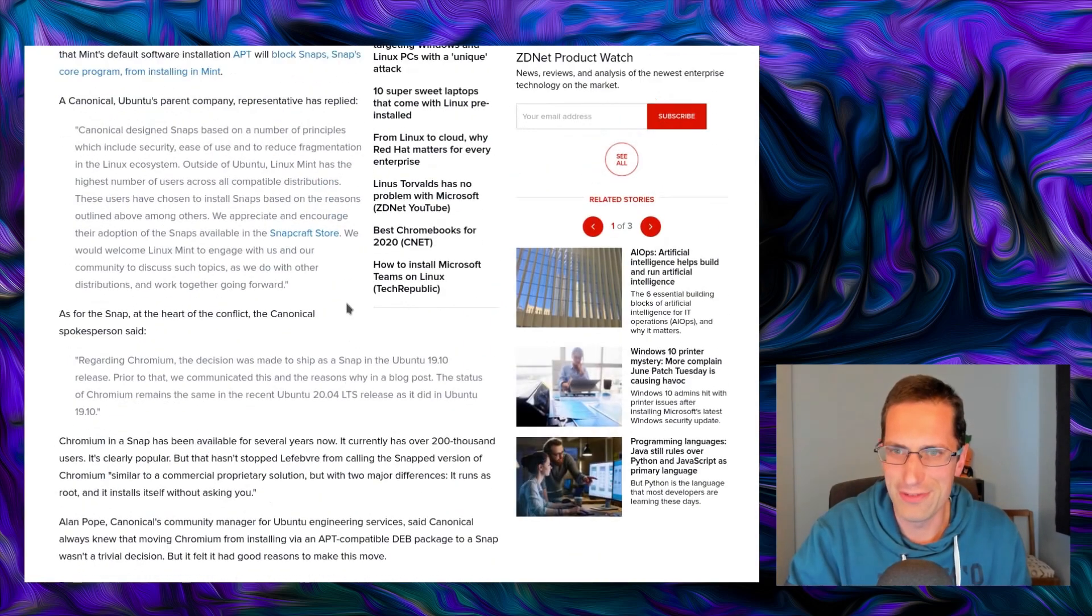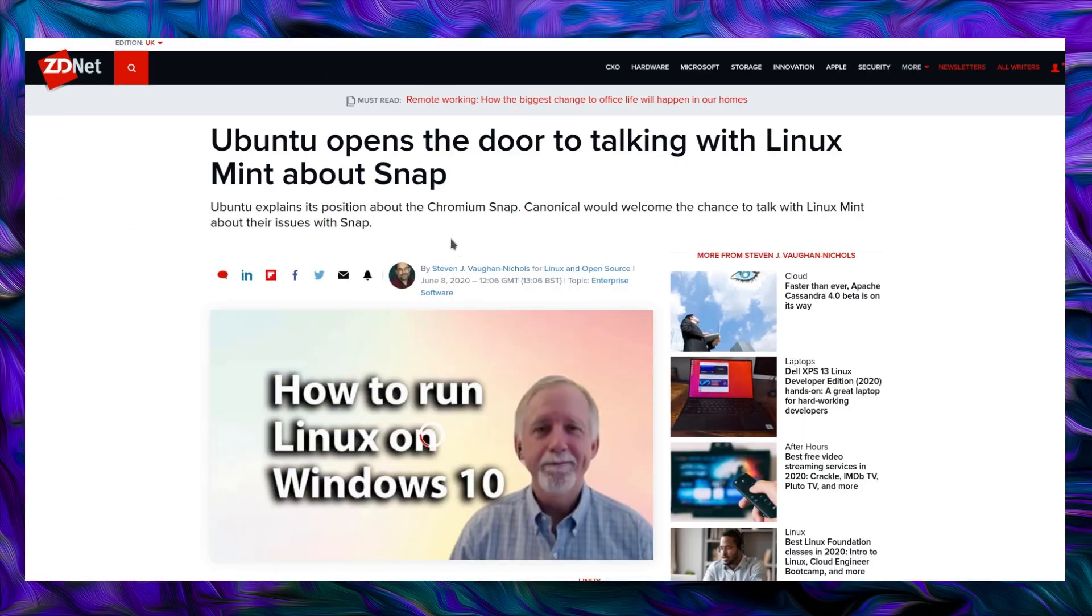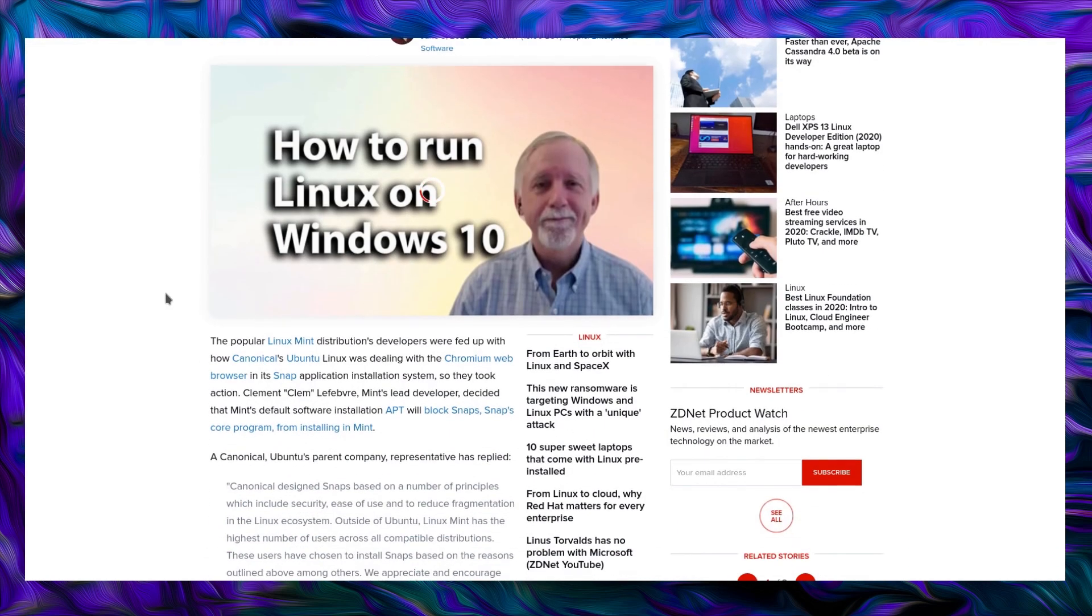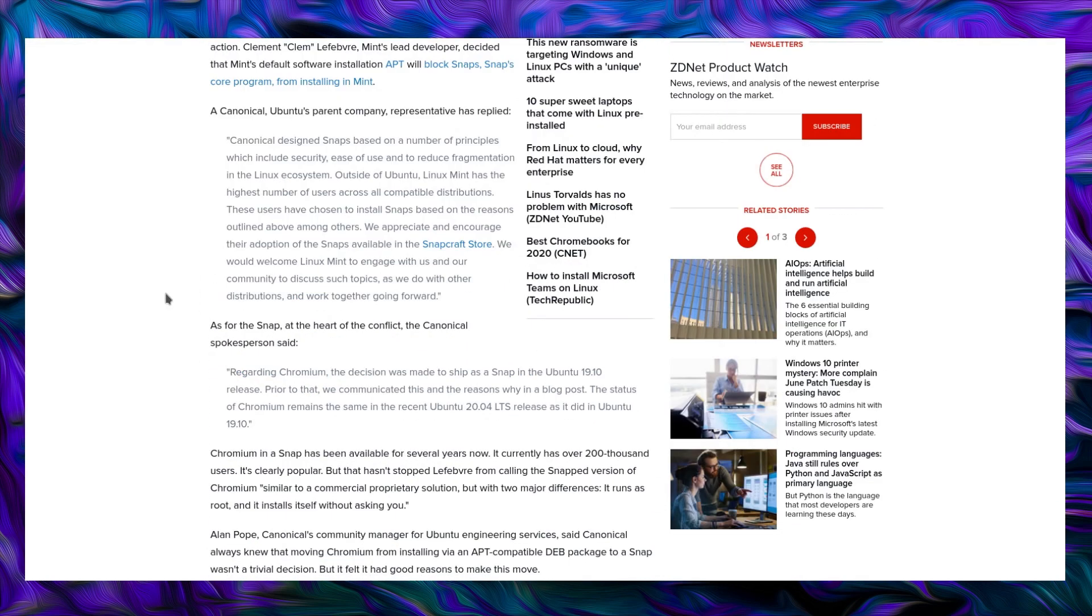Anyway. A couple more things in this story, so let's take a look. There's this article from ZDNet, which is dated 8th of June 2020, although I'm sure they're citing sources that are quite a lot older in this story, but anyway. Ubuntu opens the door to talking with Linux Mint about snaps. So Canonical has stated that they designed snaps based on a number of principles which include security, ease of use, and to reduce fragmentation in the Linux ecosystem. Outside of Ubuntu, Linux Mint has the highest number of users across all compatible distributions. These users have chosen to install snaps based on the reasons outlined above, among others. We appreciate and encourage their adoption of snaps available in the Snapcraft store. We would welcome Linux Mint to engage with us and our community to discuss such topics as we do with other distributions and work together going forward.